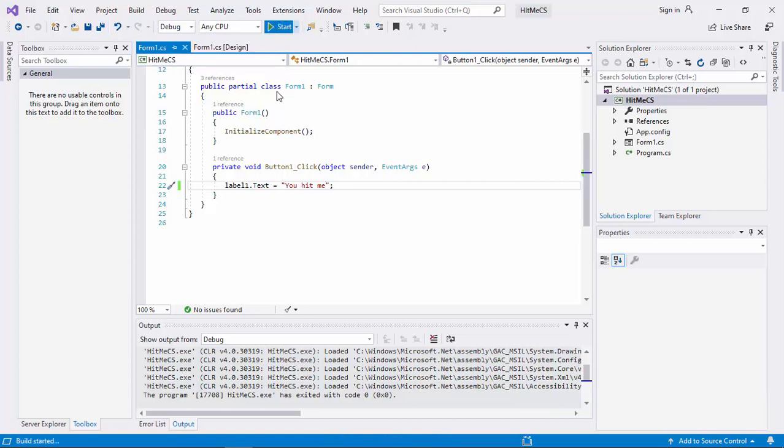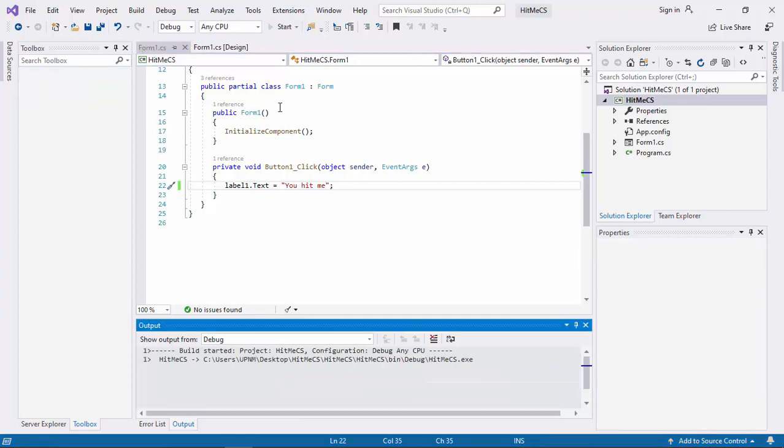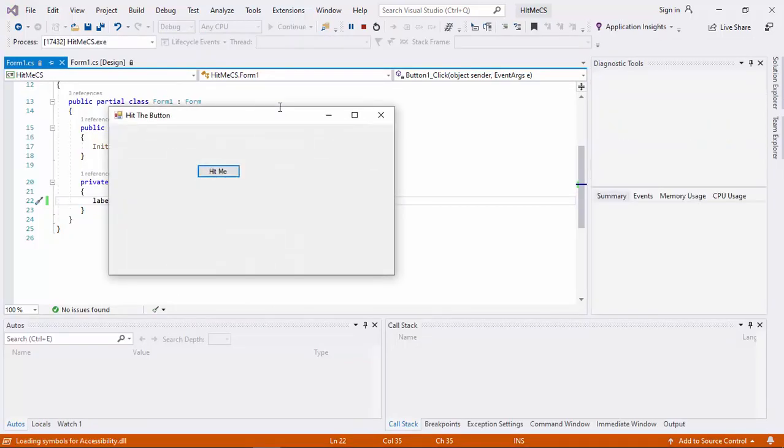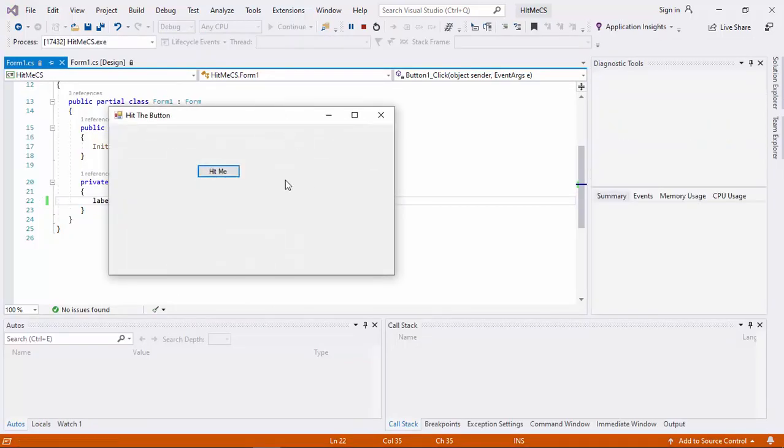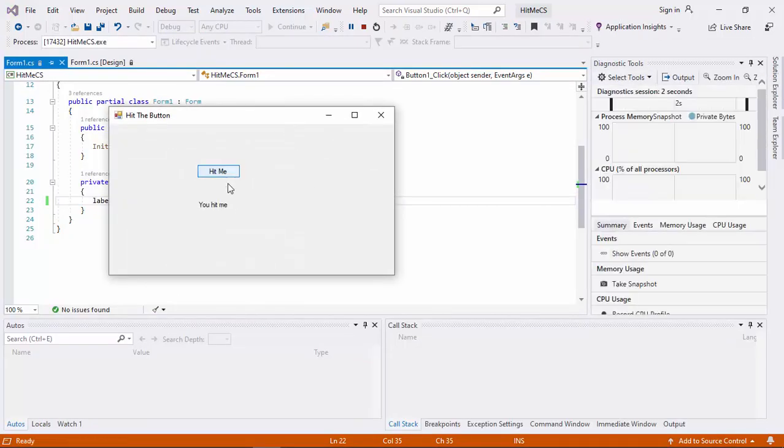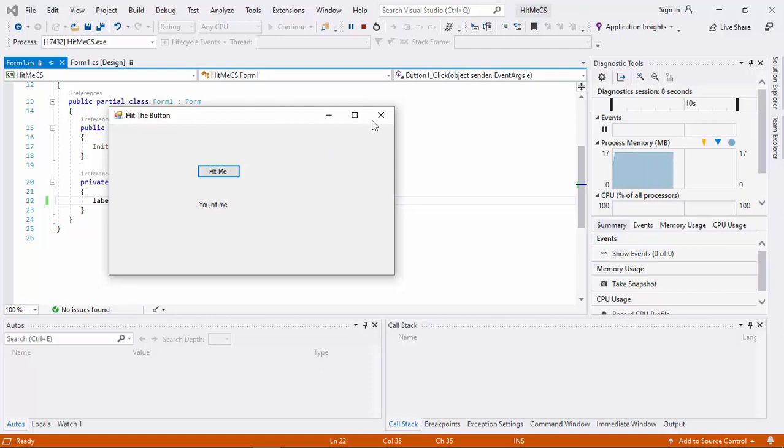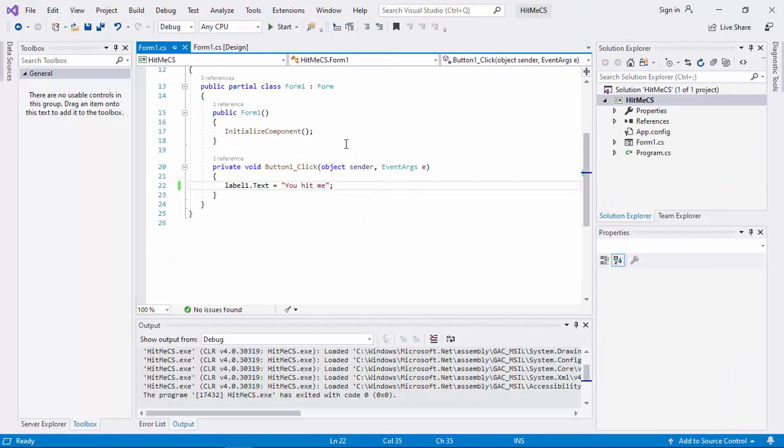And then, rerun. So, now it should work. You can see the word hit me. You hit me. Printed on the label.